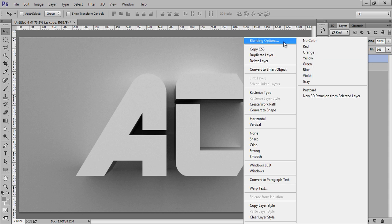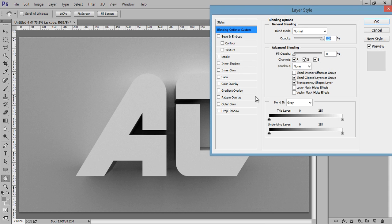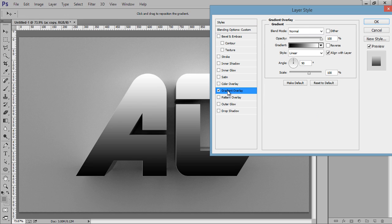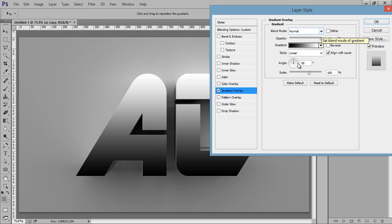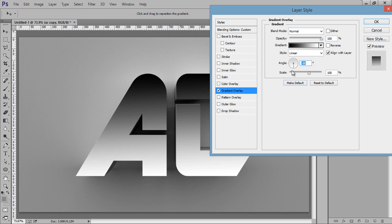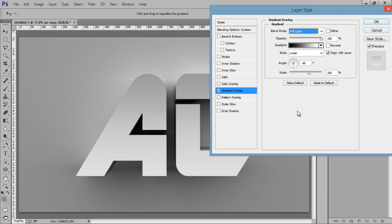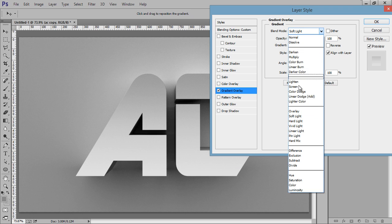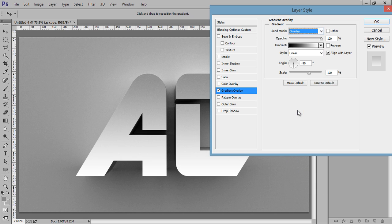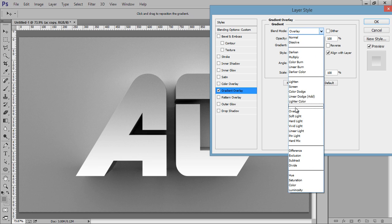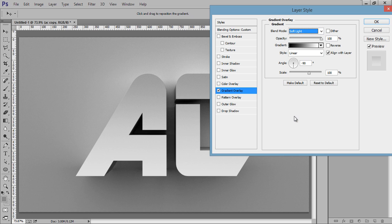Right-click and go to Blending Options. First I'll try this: Gradient Overlay, and reverse it. Reverse the angle I mean, and set its blend mode to Soft Light. You can try Overlay, but I think Soft Light is working better.